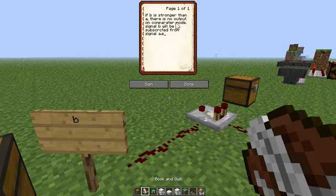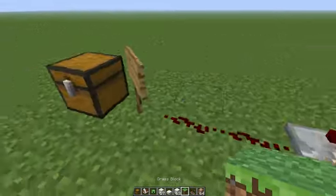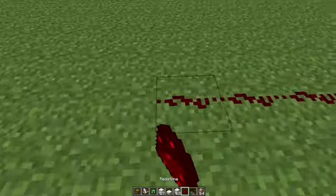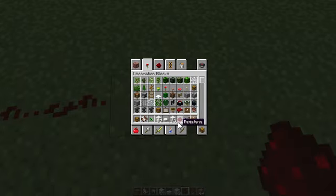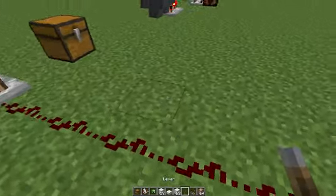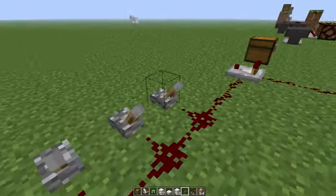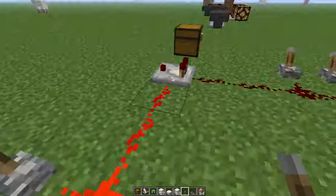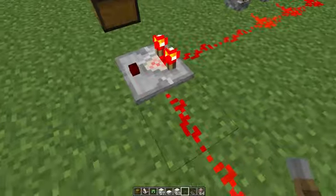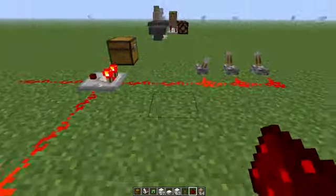So in comparator mode, if side input B is stronger than input A, there's no output. Let's try this out — put some redstone down, give me a lever. Let's say this signal is three and this one is one. This signal is stronger because it's closer.